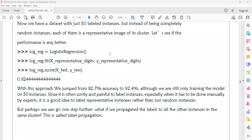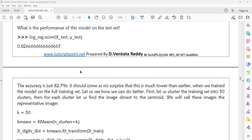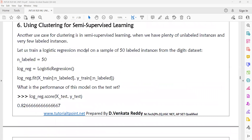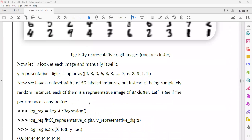This technique is called label propagation. What is label propagation? We have both unlabeled data and labeled data mixed together. Label propagation is the process of converting unlabeled data into labeled data. Whenever we are performing clustering, we are doing a vice-versa conversion between unlabeled and labeled datasets. That is how we are using clustering in semi-supervised learning.